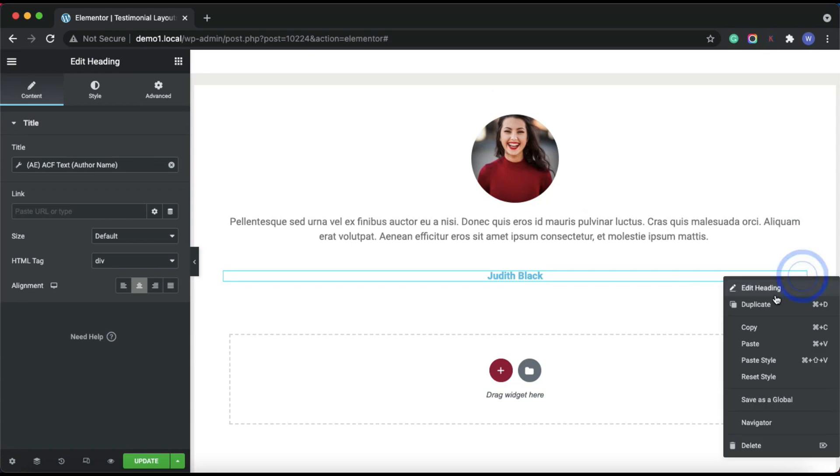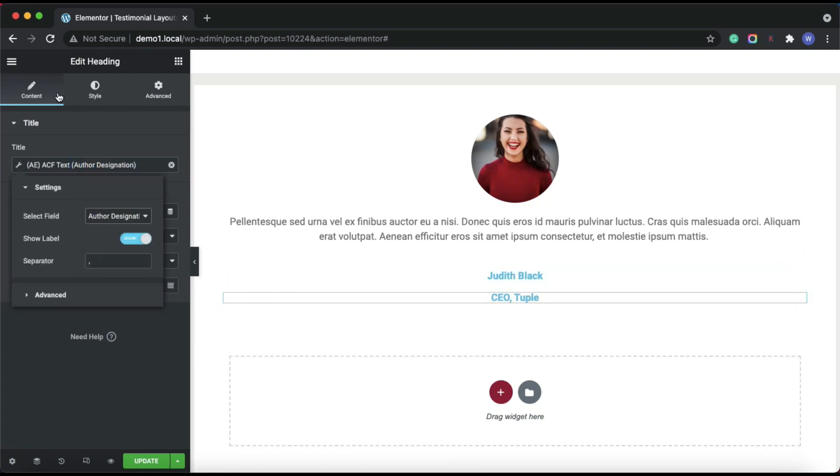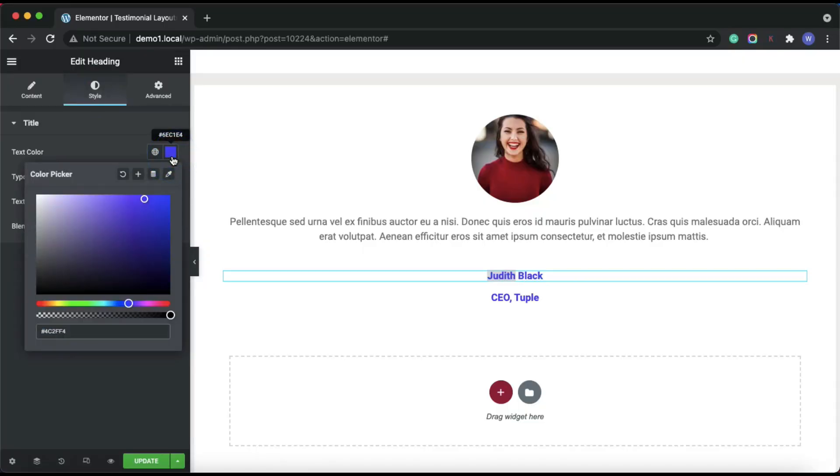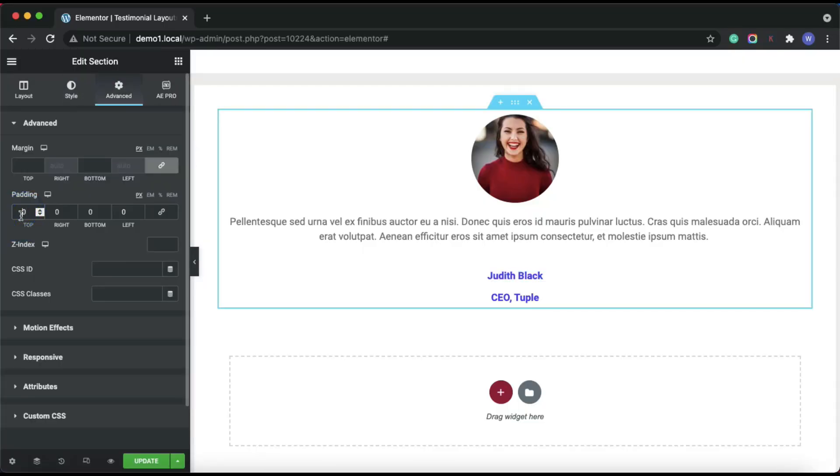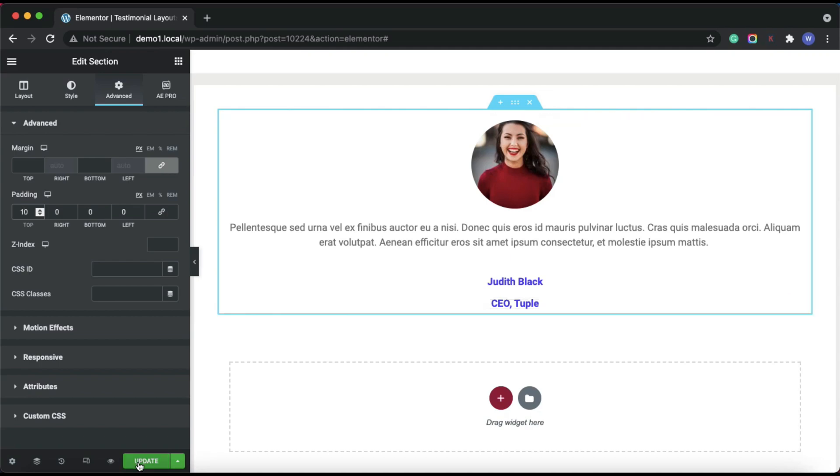Let's display another custom field data author designation. Then doing some settings to style things up. I think we have created a pretty good basic layout. Let us save the changes.